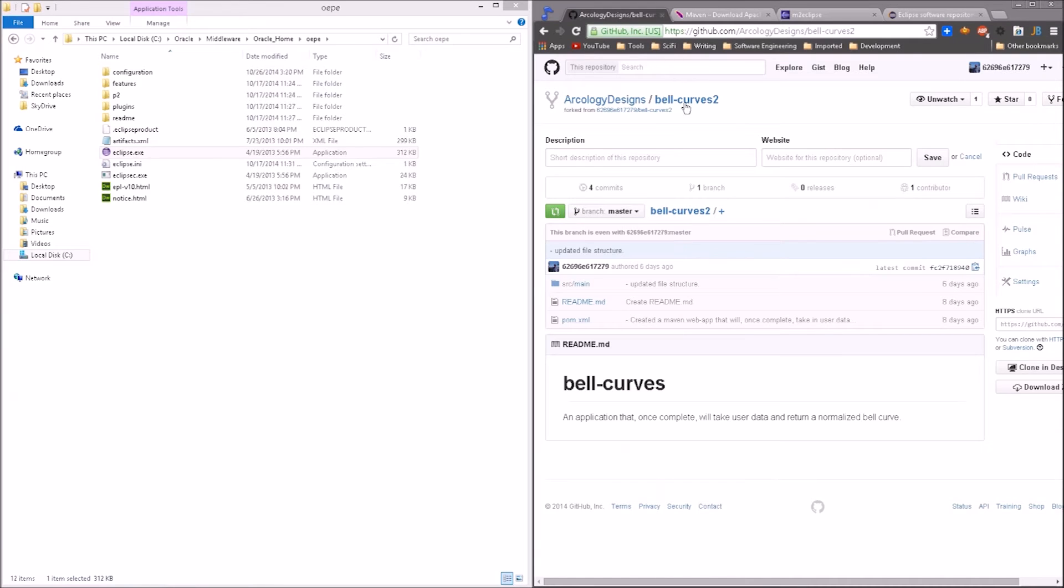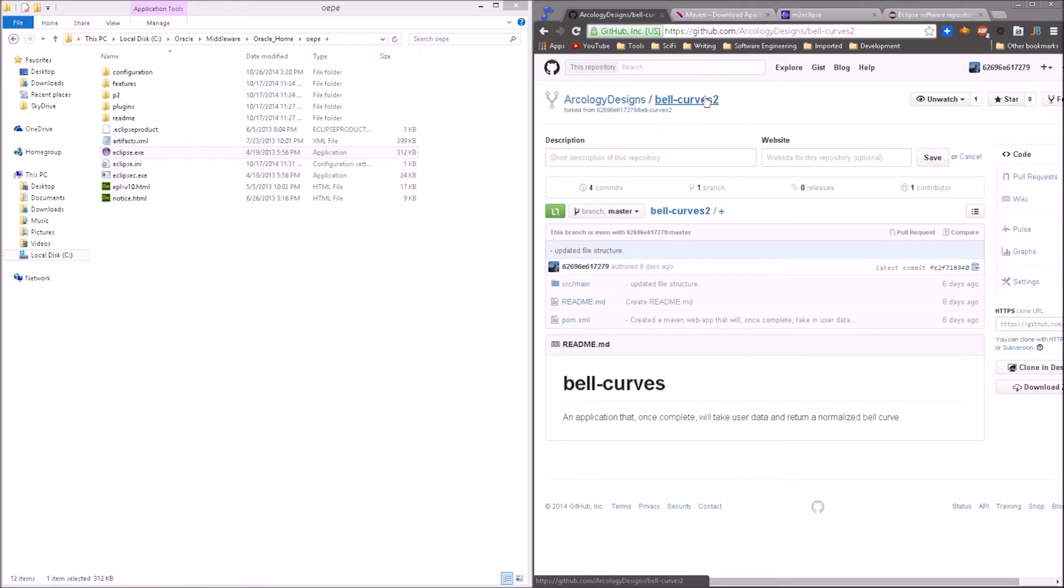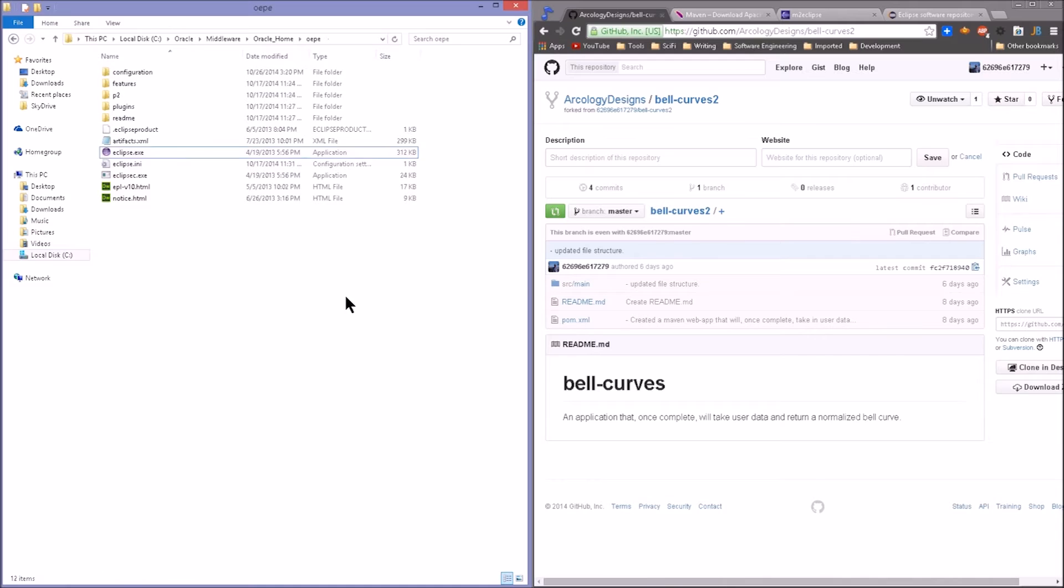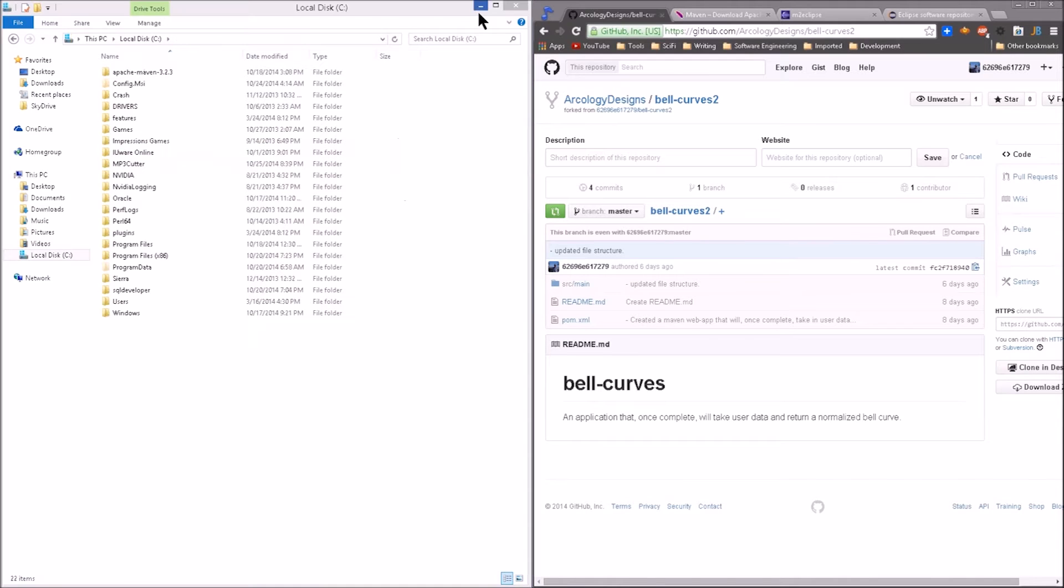And take a look at the project that we will be working with in the next several tutorial videos, Arcology Designs slash Bell Curves in GitHub. And you're welcome to take a look at this project, the directory structure, the files, download it, play around with it. It already has a POM file that should work and resolve. Let's exit out of here. Let's minimize this.